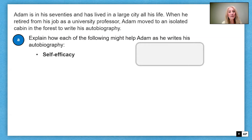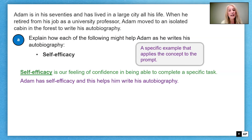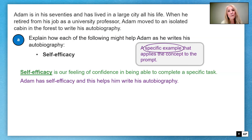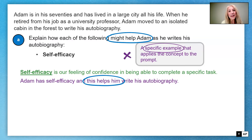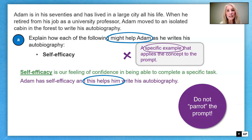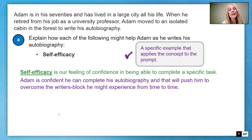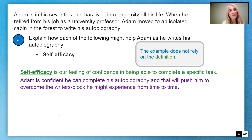Self-efficacy is our next concept, defined as our feeling of confidence in being able to complete a specific task — in this case, writing the autobiography. Simply saying 'Adam has self-efficacy and this helps him write his autobiography' is not enough; that just parrots the prompt without a specific example. Instead: 'Adam is confident he can complete his autobiography, and that will push him to overcome the writer's block he might experience from time to time.' That is a specific example that does not rely on the definition.